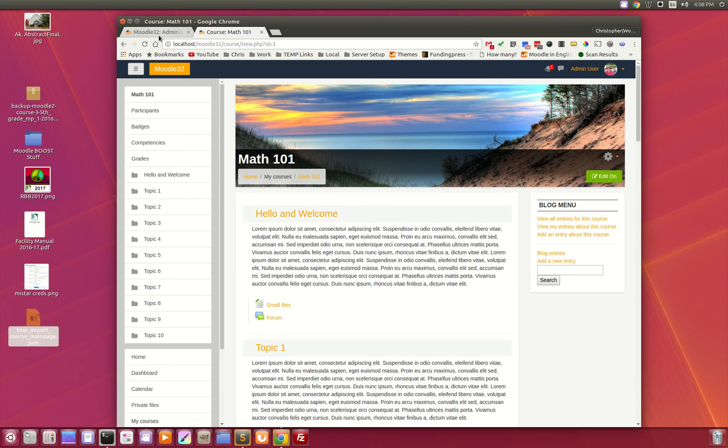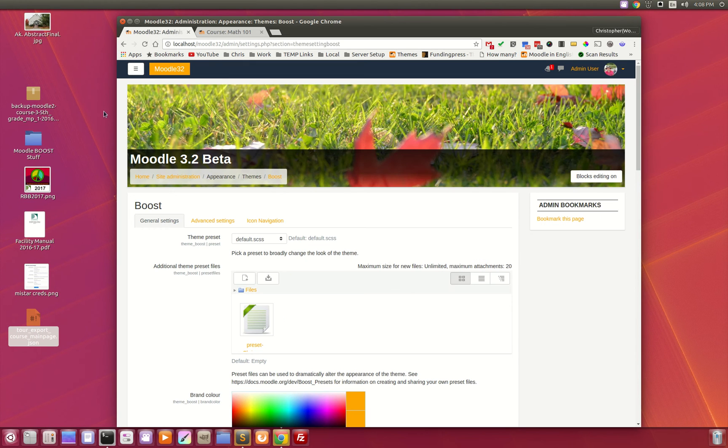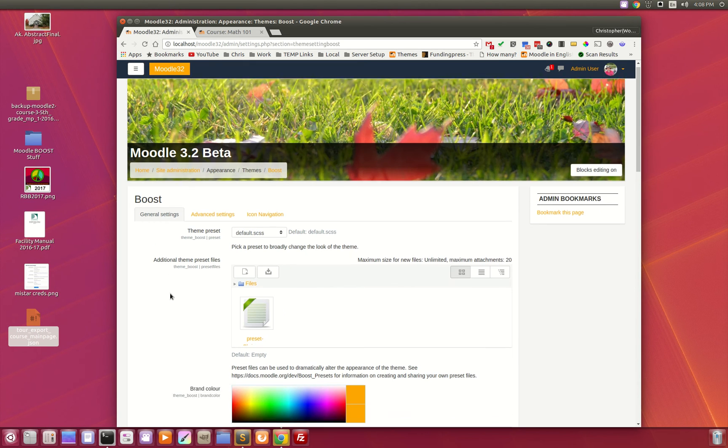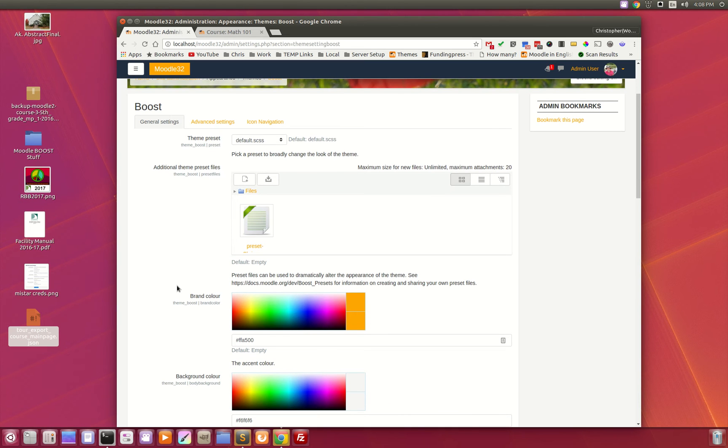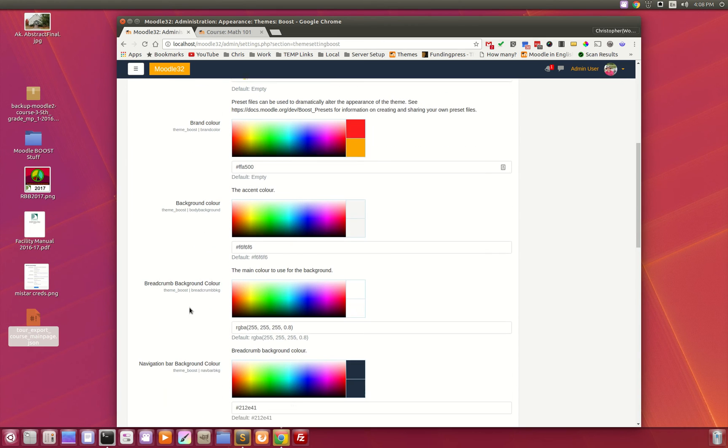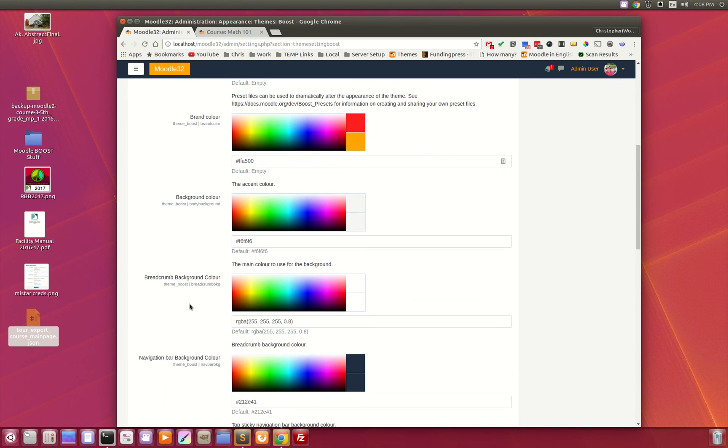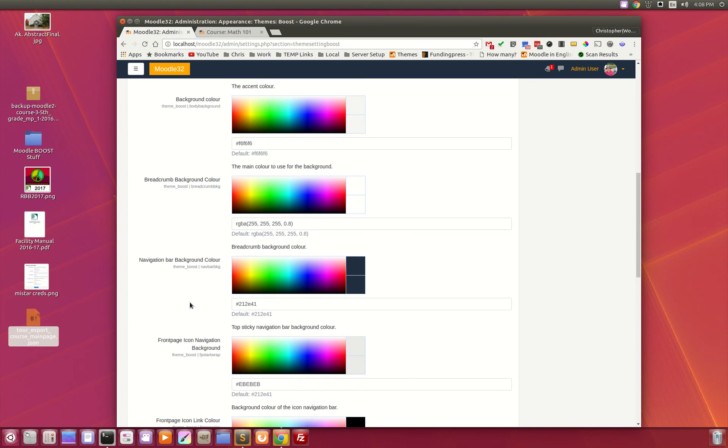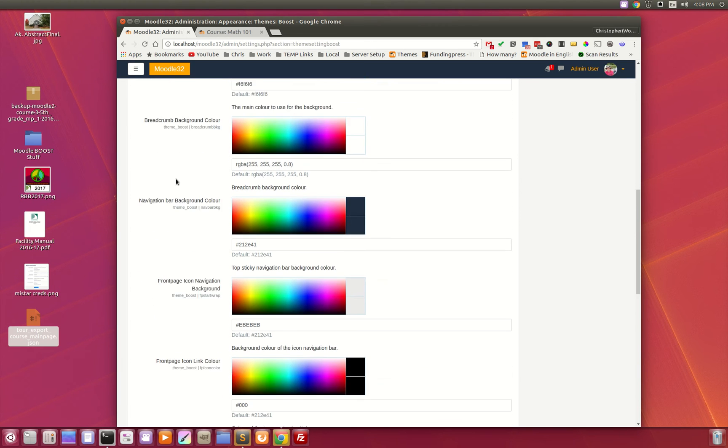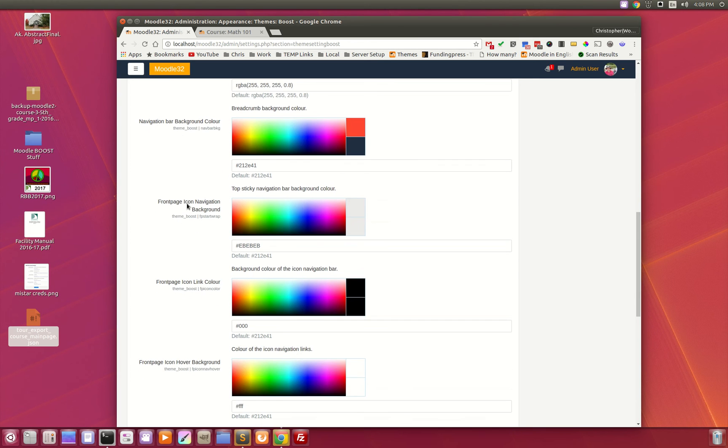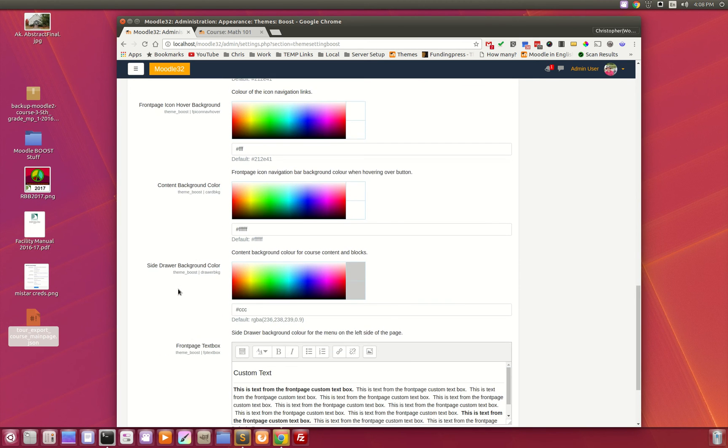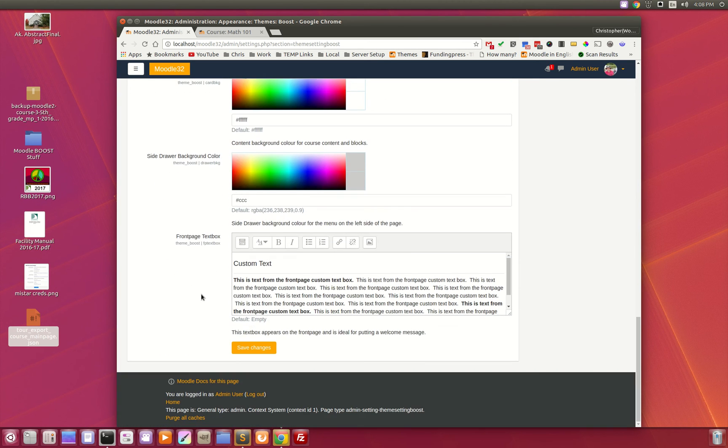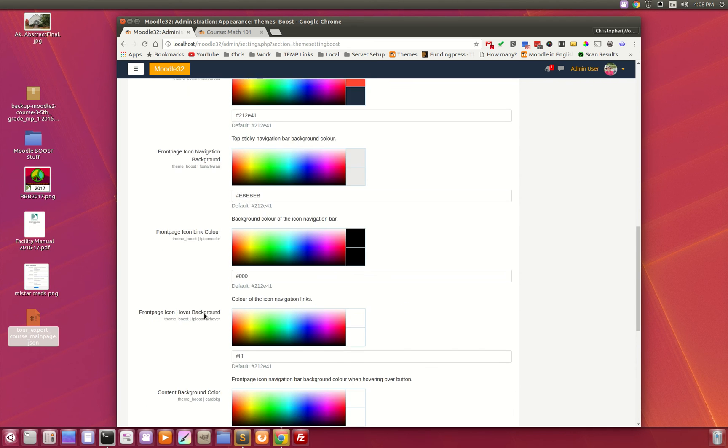What we've done is, the default admin has the preset picker and the brand color. Now we've added the background color, breadcrumb background color, navigation bar background color. We've added back in some color pickers along with the custom text.